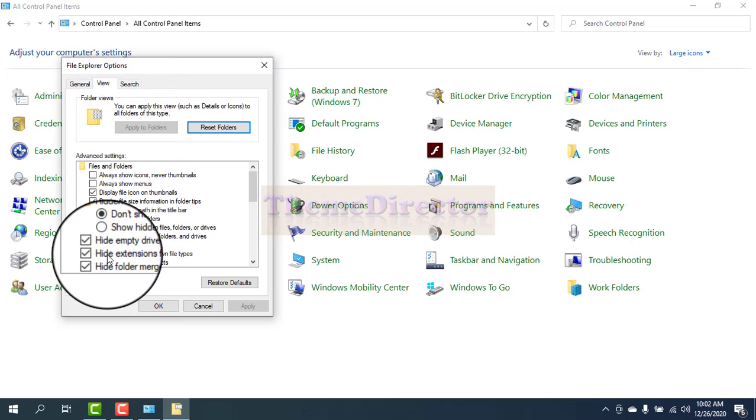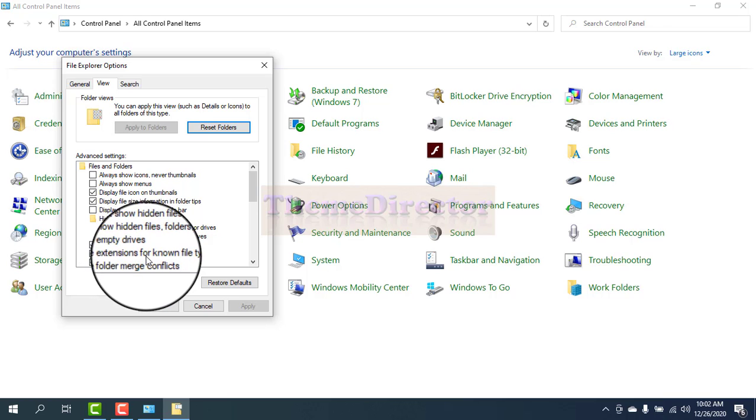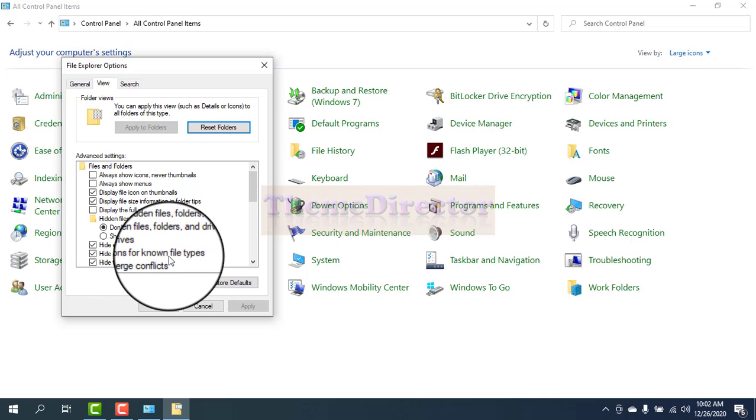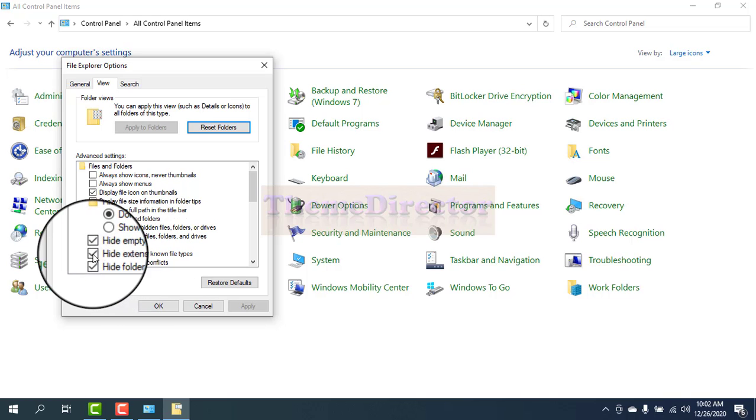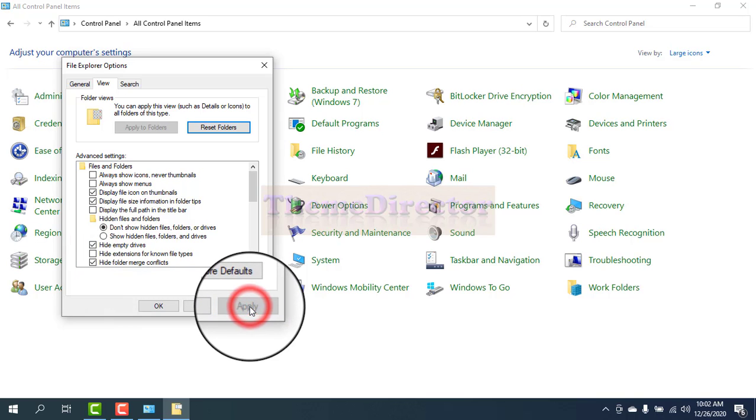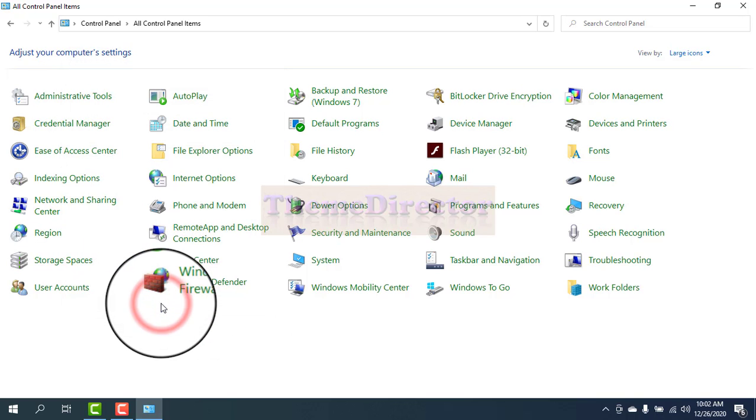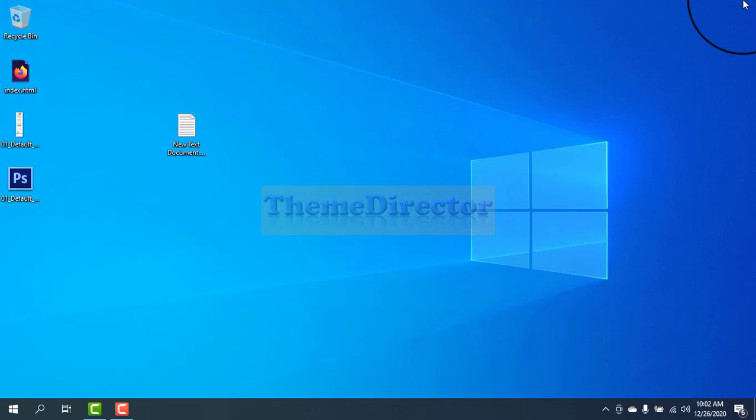Then click View. See here 'Hide extensions for known file types' - uncheck it, then press Apply and press OK. Now close it. Our task has completed.